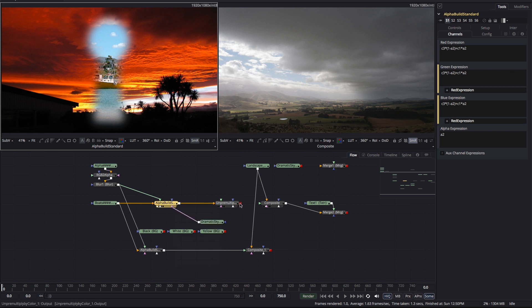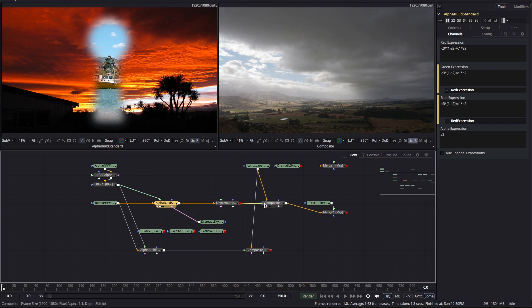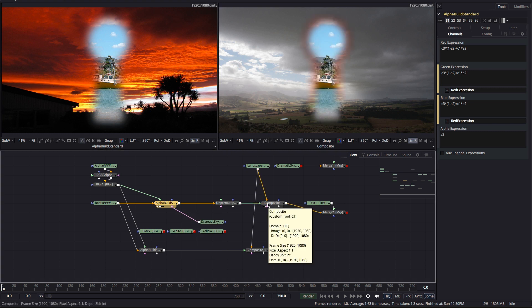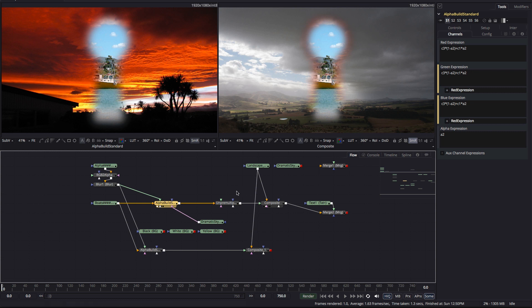So now, if we try to composite that over our original landscape background, our problem is that we're seeing the edges contaminated by the dramatic sky background. Again, we can un-pre-multiply in the same way as we just did with our solid color backgrounds.